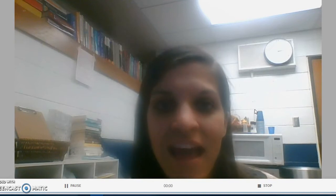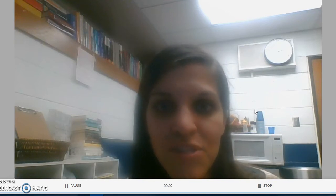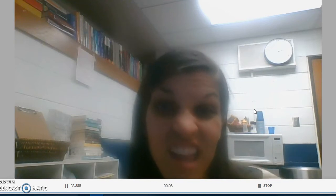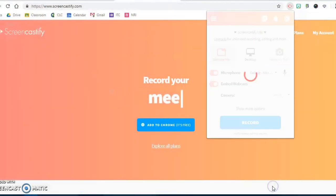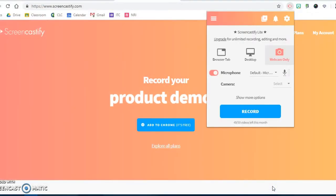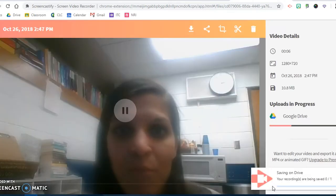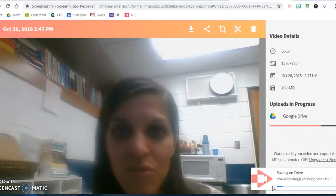So now you can see that I am recording using Screencastify and capturing myself having a conversation. When I'm ready, I can hit stop and then this will save automatically into my Google Drive.